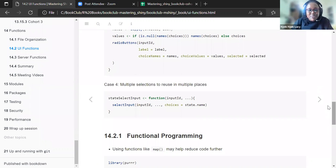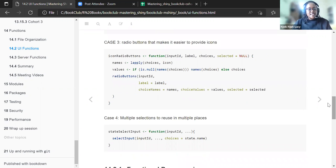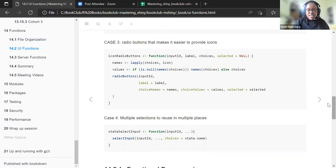The last example is when you have multiple selections to reuse in multiple places. We have a state_select_input function with an input argument, and you can add other arguments. It calls select input with the input ID and the choices set to state.name. These four functions, if you are familiar with creating a package, can easily be stored in one. After this book, you can read about the engineering Shiny apps book.